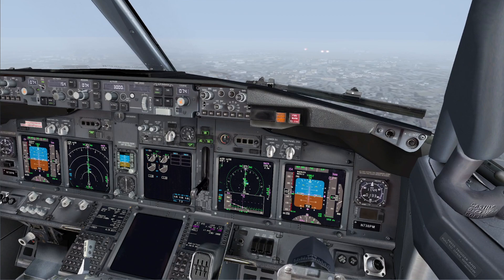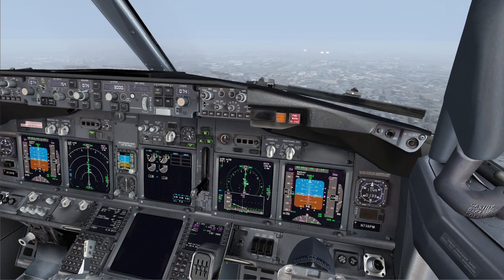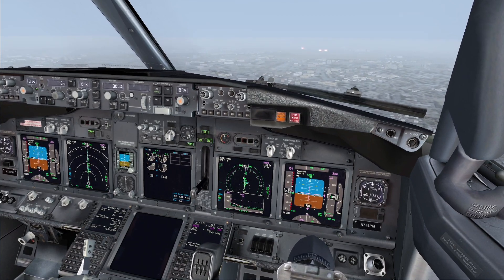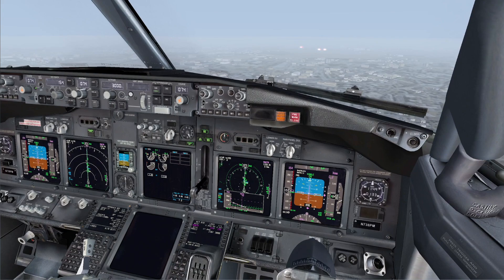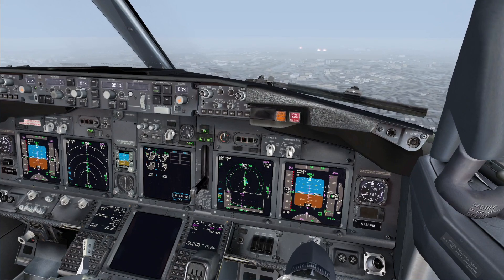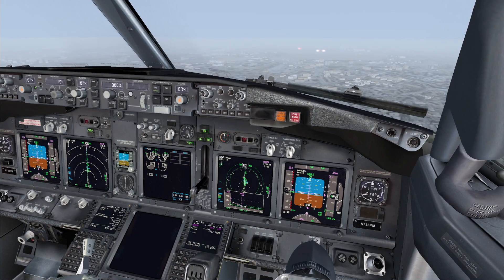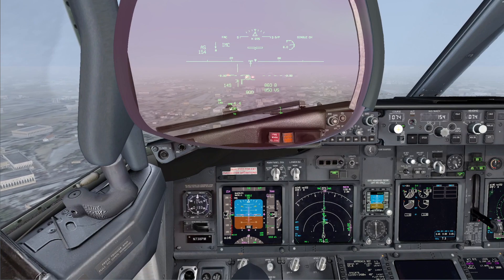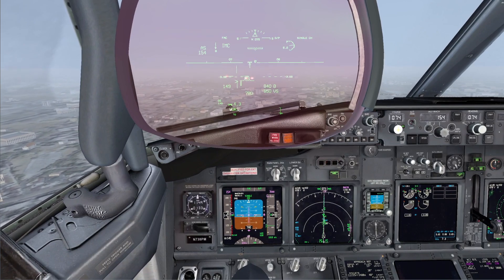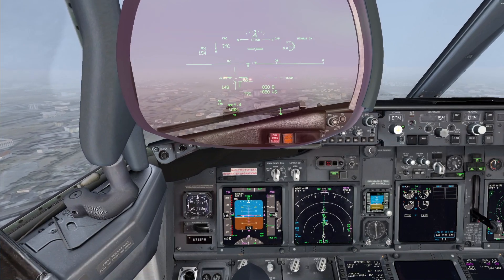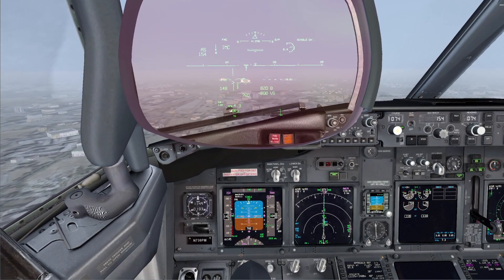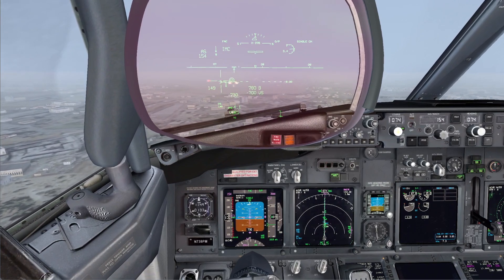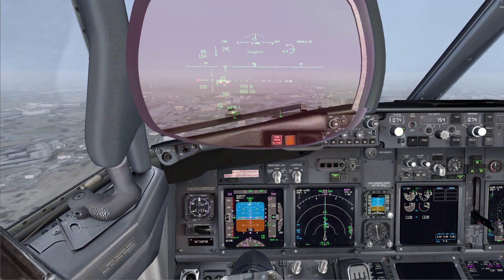Birds. Birds on the right. Engine failure — we lost engine number 2. Roger. Autothrottle disengaged. We still have thrust on engine number 1 and the speed is under control. Let's keep the landing flaps and continue the approach. Roger.